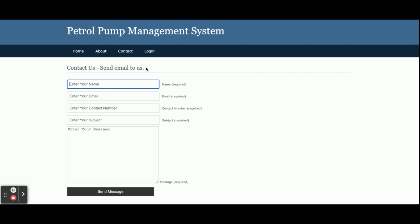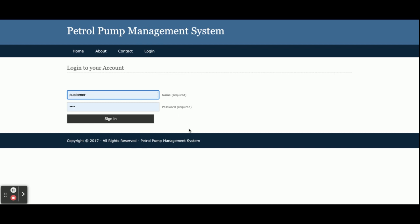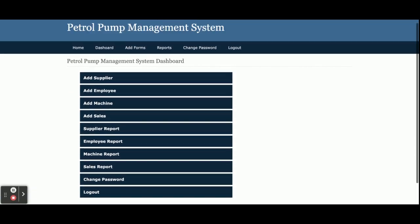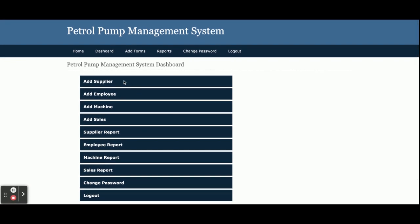There is a login form where the admin can log in. This is a mini project where admin can log in and perform certain operations. The user ID is 'admin' and the password is 'test'. Once you log in, you get the dashboard where you can add suppliers, add employees, add machines, add sales, view supplier reports, employee reports, machine reports, sales reports, change password, and logout.